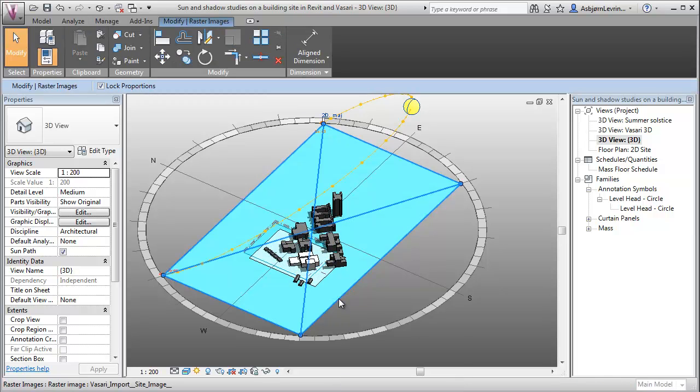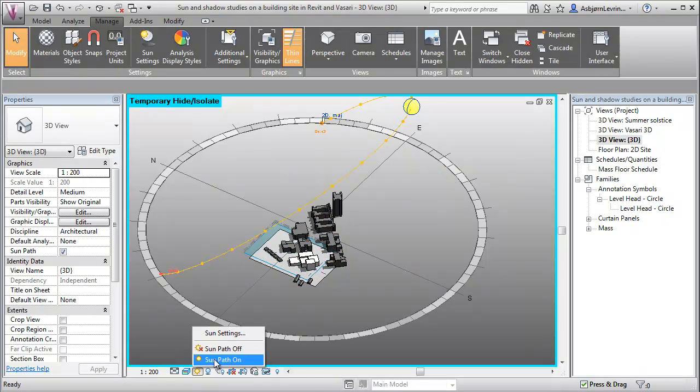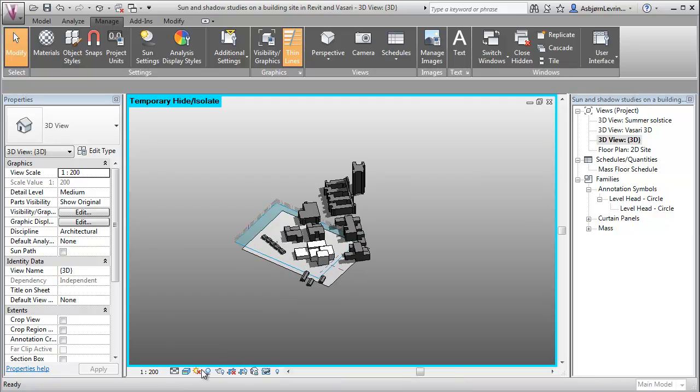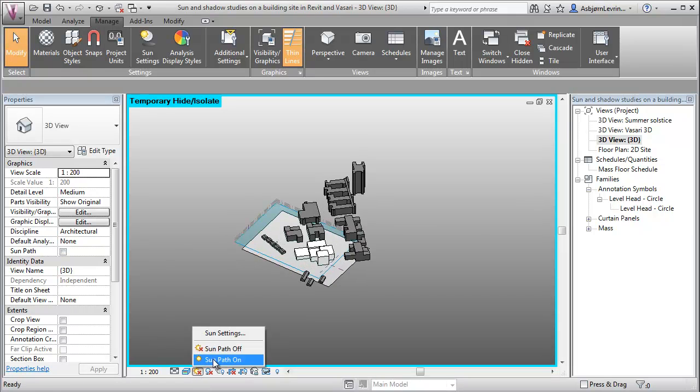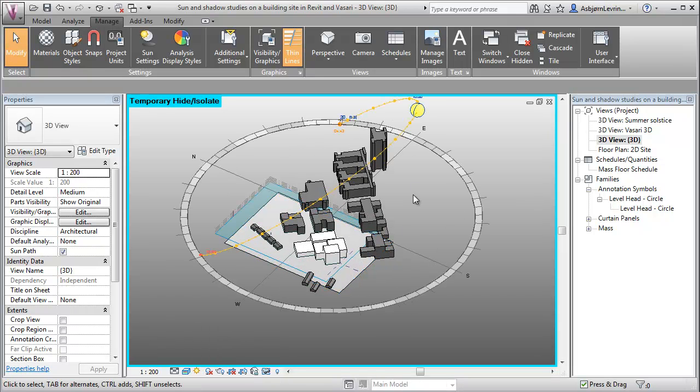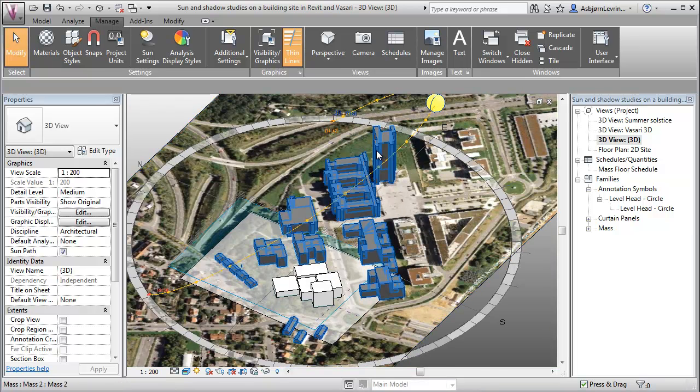So what I want to do is I'm going to hide my area photo, turn off my sun path, and turn it on again. And you'll see that it's now cropped to the objects in the model, and then I can turn on my site photo again. So this is a bit more effective.